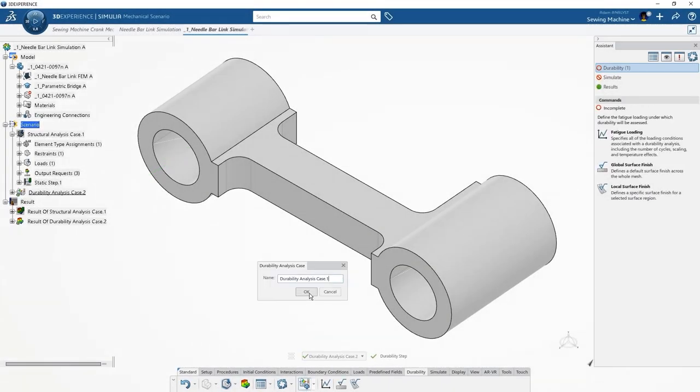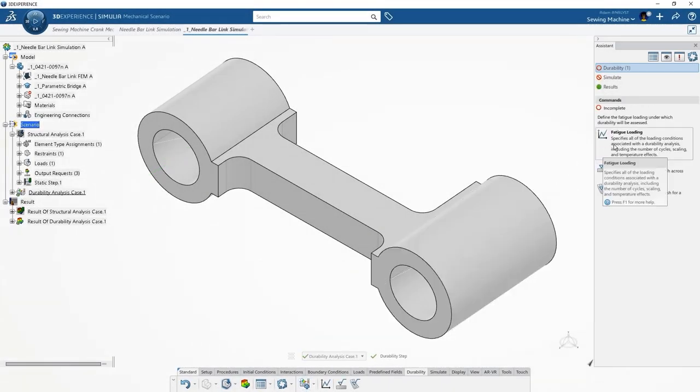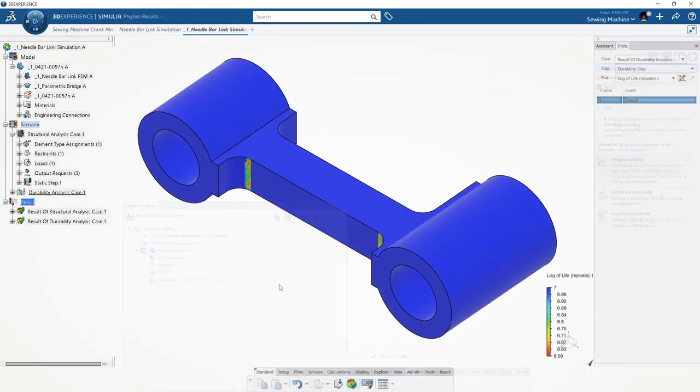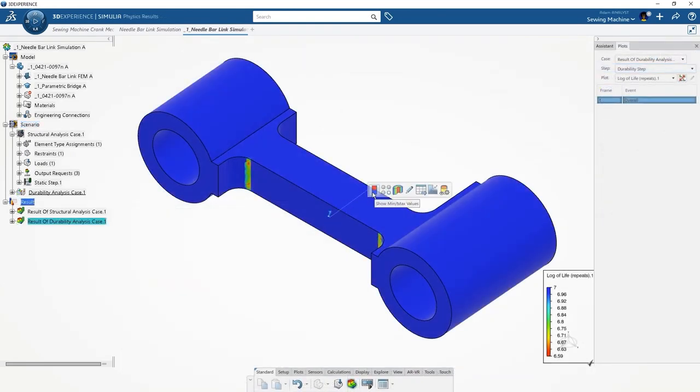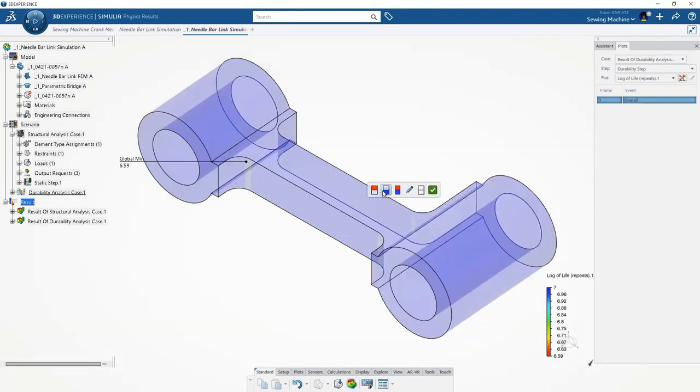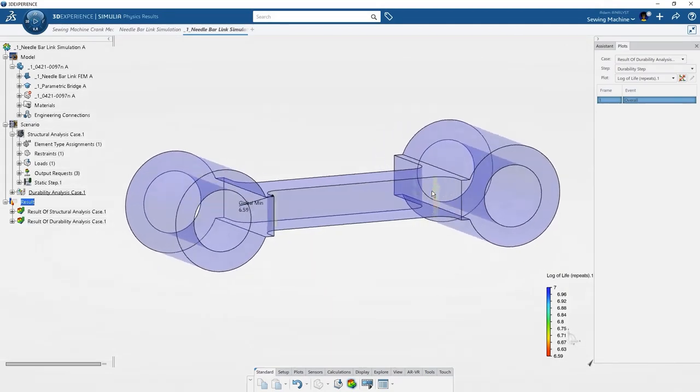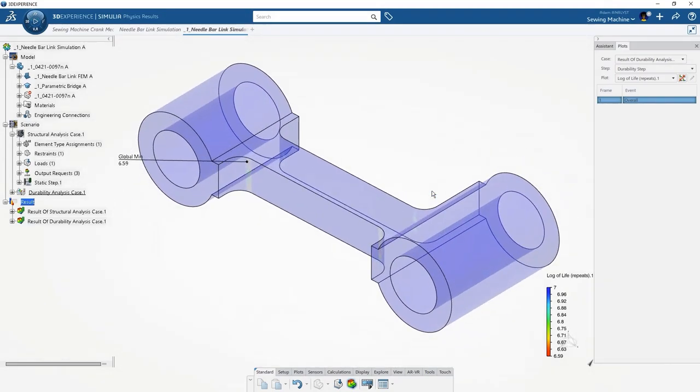To evaluate how long the link will last, we can create a durability analysis case and define the fatigue loading. The results identify where and when the link will fail first.